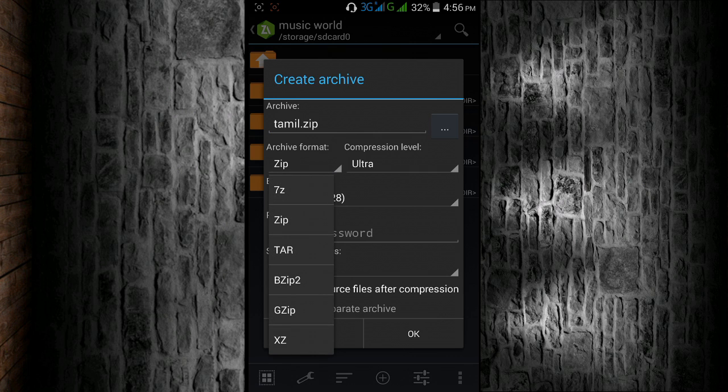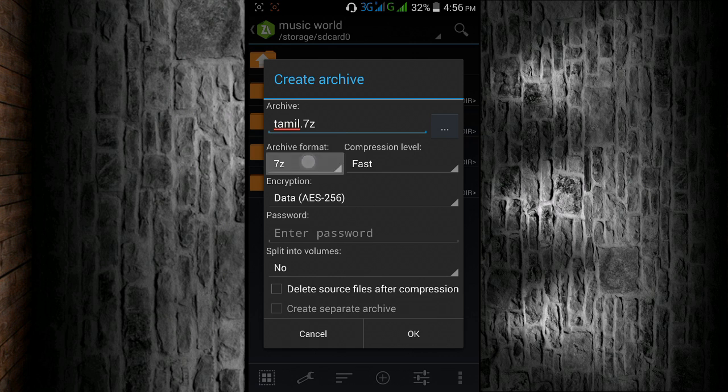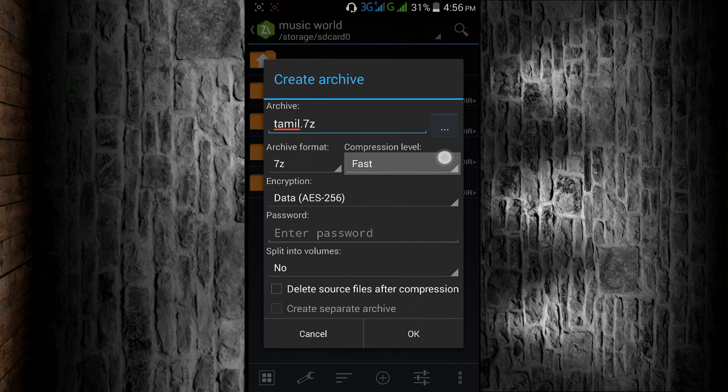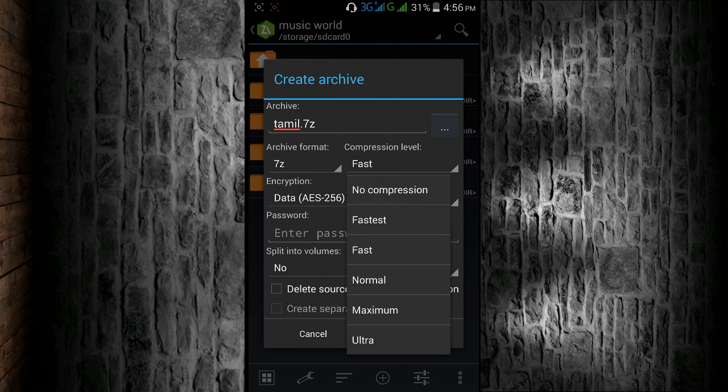Next we select and insert 7z format from the first option. Then we have to adjust the level and make it ultra, the last one, then start.